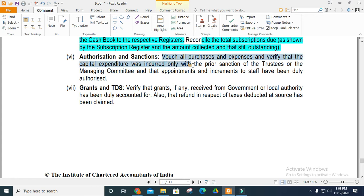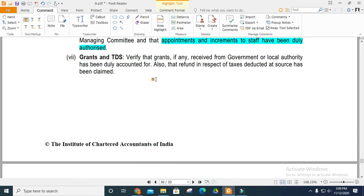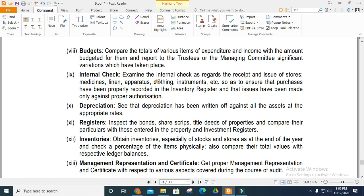Verify all purchases and expenses. Verify that capital expenditures are incurred by trustees and that appointments and increments are duly authorized. Verify grants received, refund of taxes, and claims from sources. Ensure budgets are prepared and reported to the management committee.